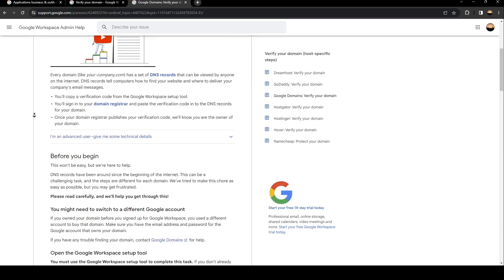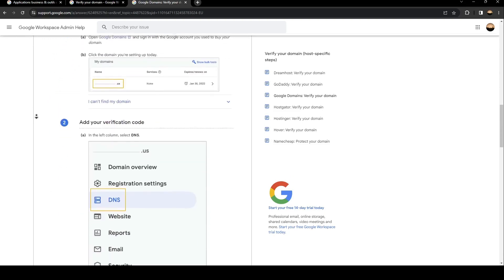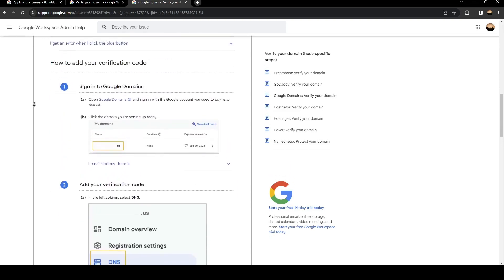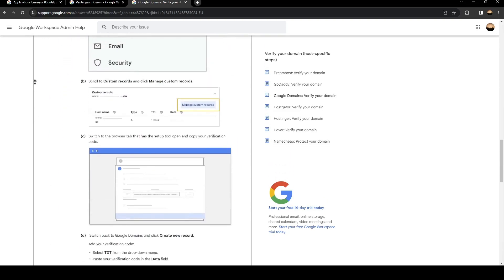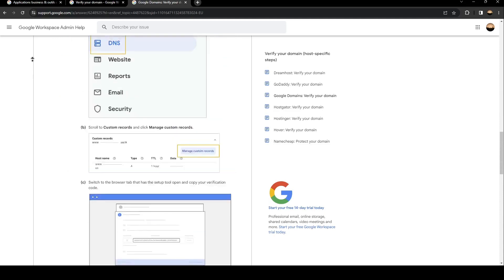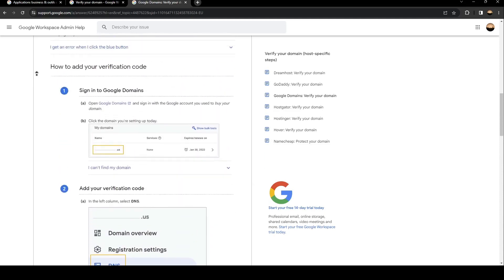So when you scroll down, as you can see here, you're going to find all of the steps to verify domains.